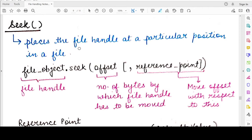The seek function will change the current file handle to a particular position in the file that you have specified as an argument to the seek function. You can refer to it as a cursor placed in the file or the position of the file handle — I will be using both these terms interchangeably.